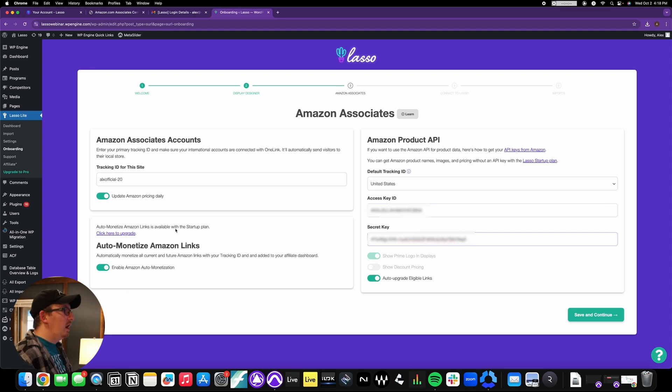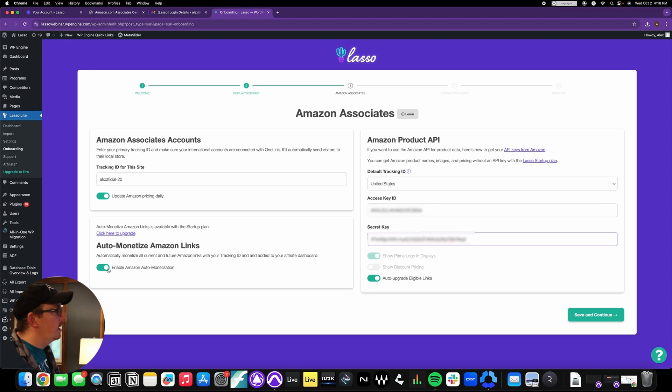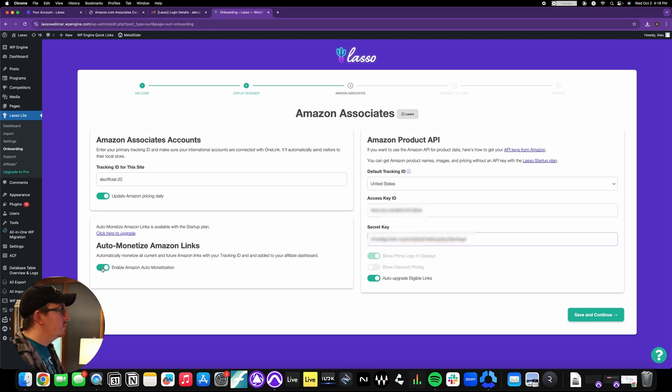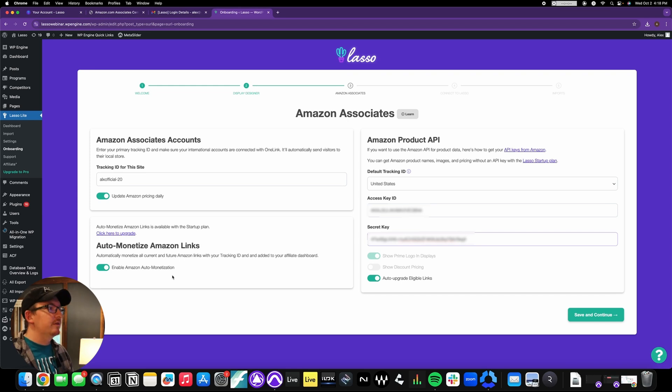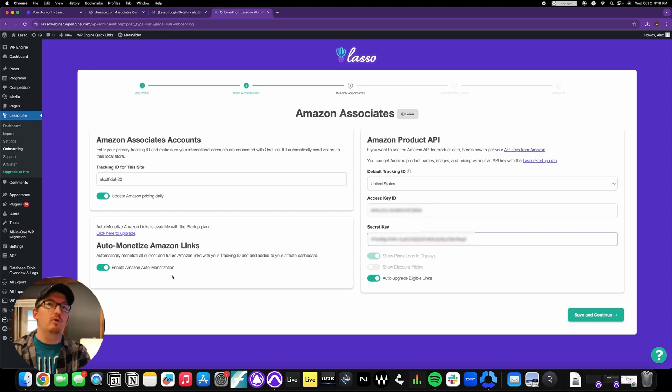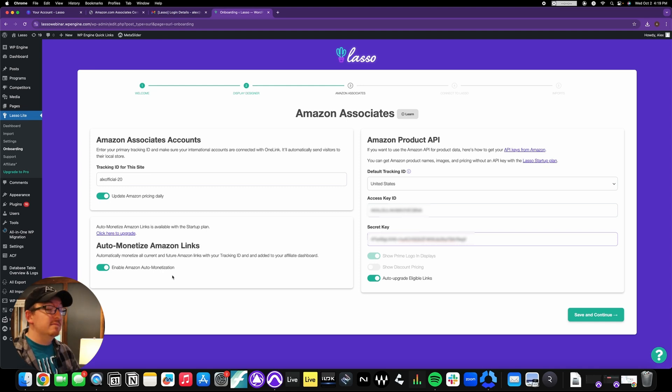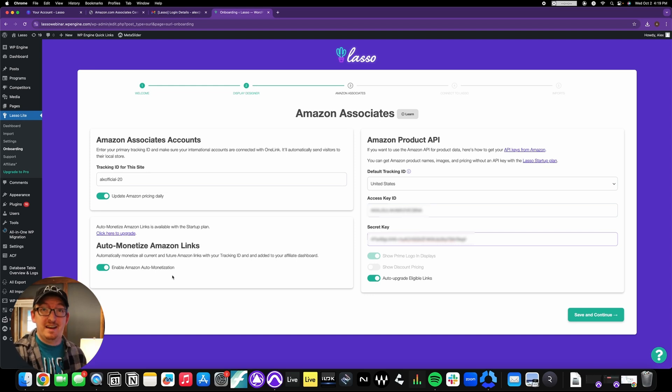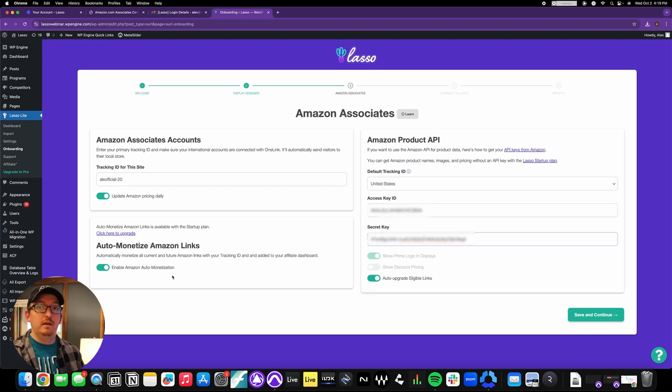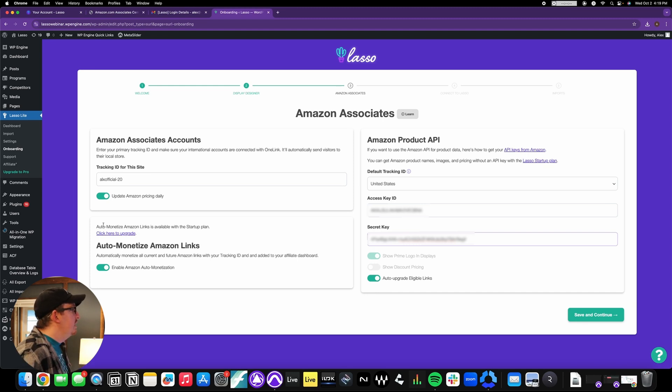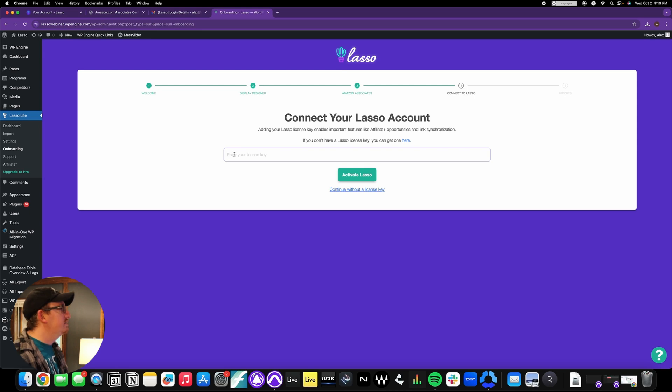Now the only other spot: this auto monetize Amazon links. It comes automatically enabled, and for good reason. It just saves you a load of time. Basically what it does is over the next 24 to 48 hours, once you get through this whole process, Lasso is going to run through your whole site and look up all of your links. Any Amazon-based links that you have, it's automatically going to add that to your Lasso plugin database. So you don't have to manually put in all of the links that you've already got on your site. They'll automatically be updated in real time. All right, so we've got all of our stuff in here. Save and continue.